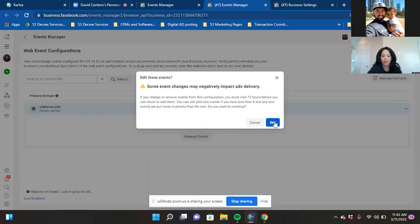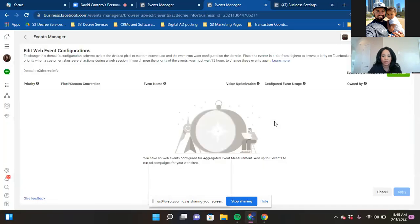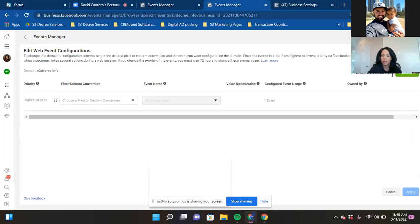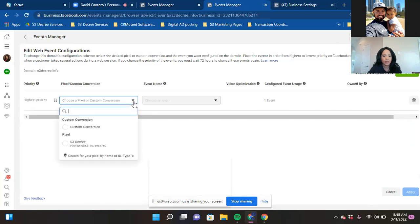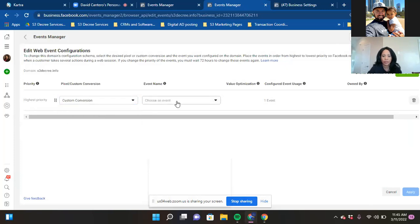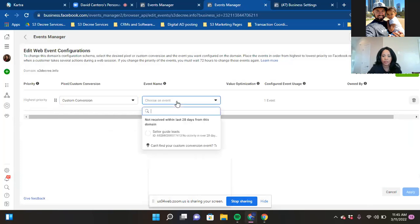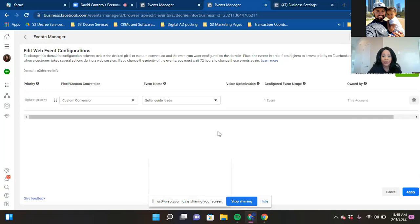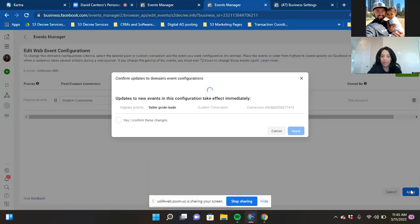Now we're going to match the custom conversion in Web Configurations. Click on that, then Manage Events, then Edit. Click the green 'Add Event' in the top right. In the first drop-down, select 'Custom Conversion,' and then in the drop-down to the right you'll see your custom conversion — click on it, hit Apply, then Yes. That's it.